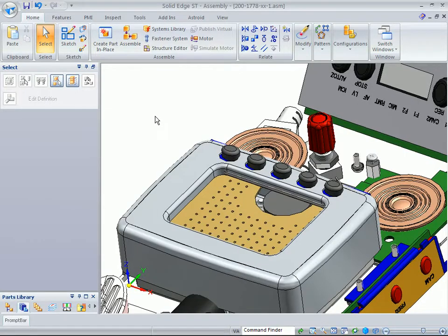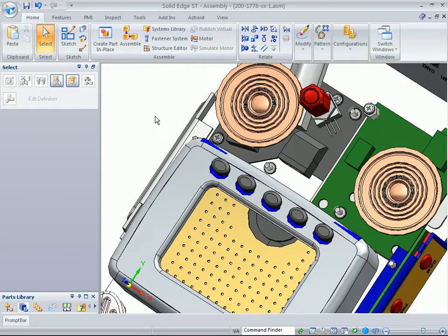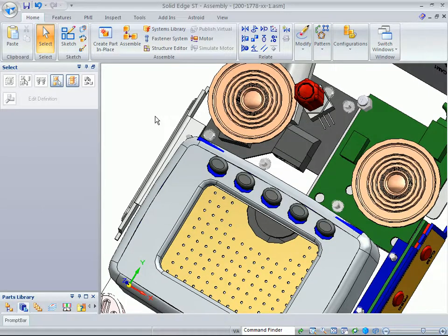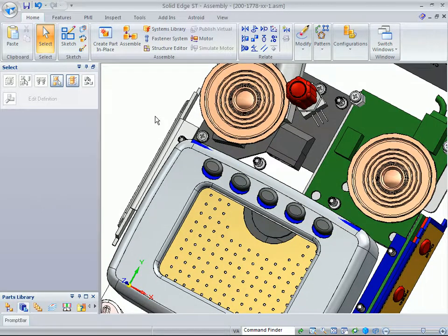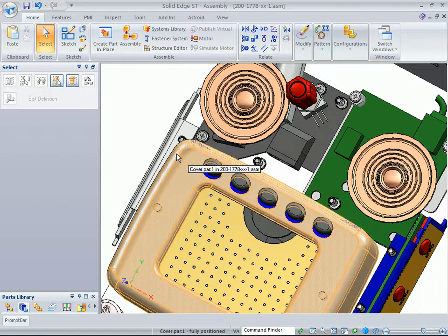Now, at this point, we see that we have some interferences, right? So that tells me our 2D drawing was wrong. So how can we go make some changes?